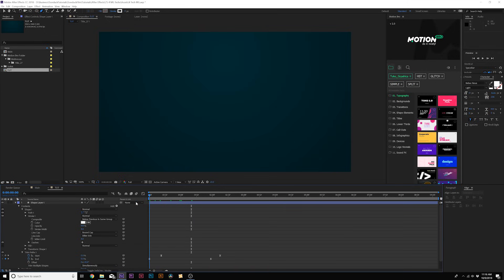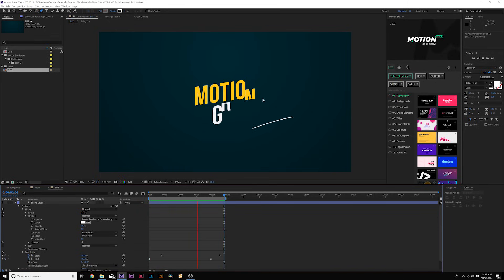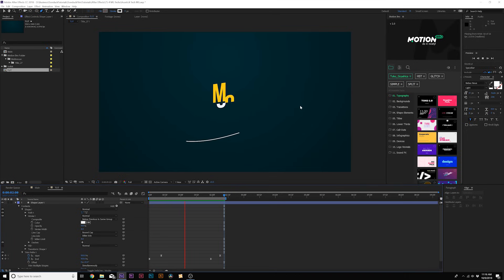Open Shape One, go to Stroke One, where it says line cap is set to butt cap — change it to round cap. That rounds out the edges. Now you have this one line that's animated.